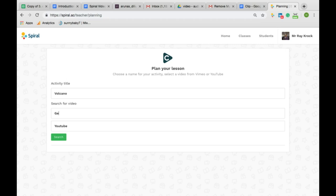To plan a clip, type in a video subject from YouTube or Vimeo. You can paste in the website address yourself. I'm going to use a volcano video.